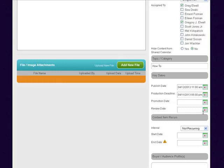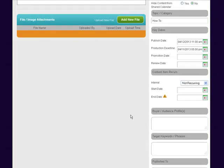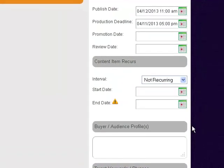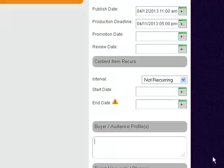There are other features here—if it's a content piece that recurs, like maybe you're doing a weekly newsletter or something, you could set this up on a recurring basis and then just go in and edit and modify the details.